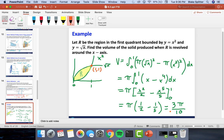And we did it! This is how you use the washer method to calculate the volume of a region revolved around the x-axis.